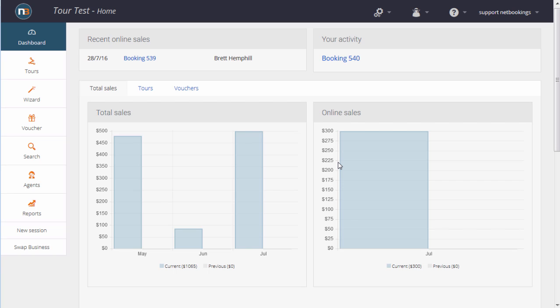Welcome to a demonstration of Netbooking's online tour booking system. This is the dashboard where we can see any recent activity and online sales.